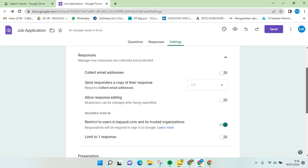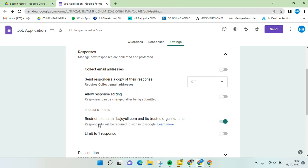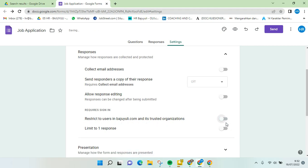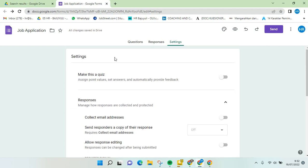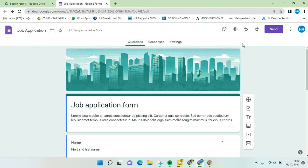Here you'll find the 'Restrict to users in bajuoli.com and its trusted organizations' option. You need to turn it off to allow anyone outside your company to have access to this form. What you need to do next is